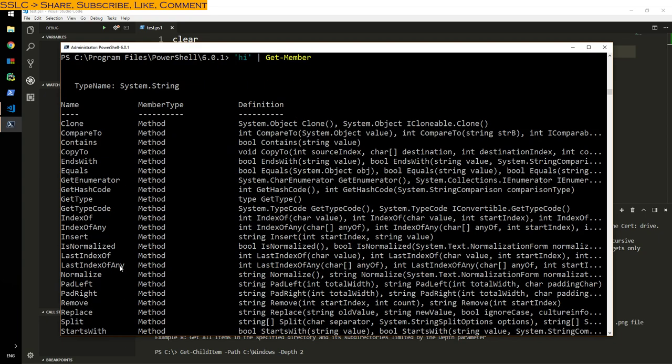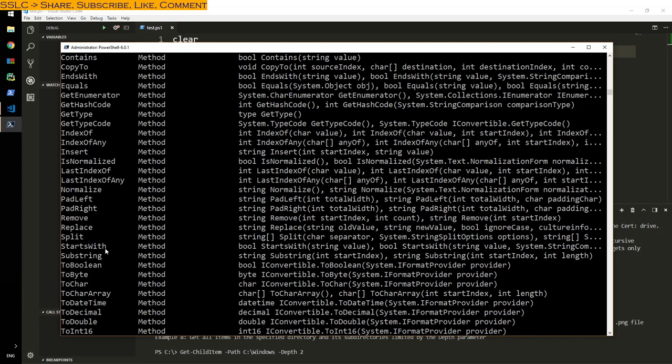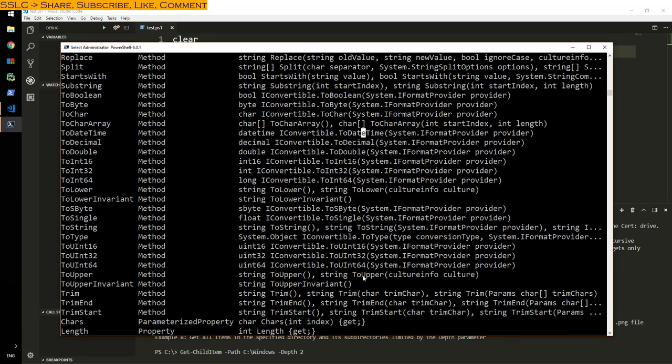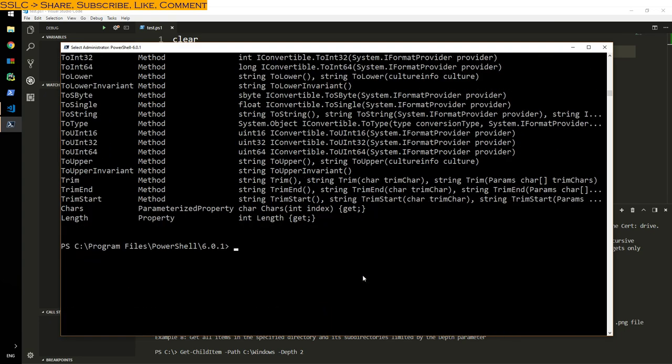So that takes us to our last thing. Well, before that I have one more, that is hi. Let's say Get-Member again, same thing. It tells me string clone, compared to, what all I can do with it. Again, Get-Member is GM, you can use GM as an alias.